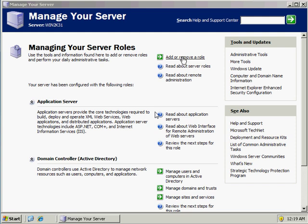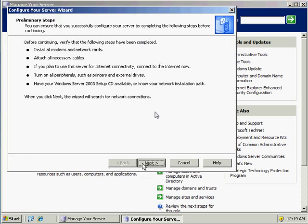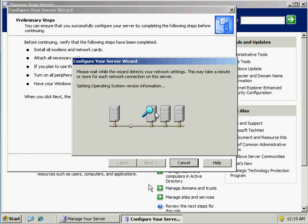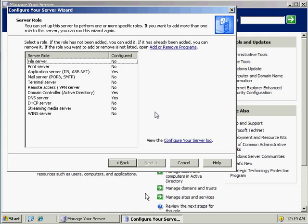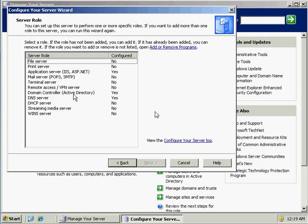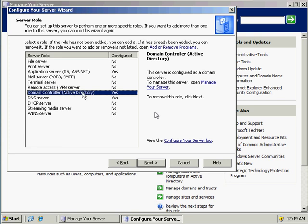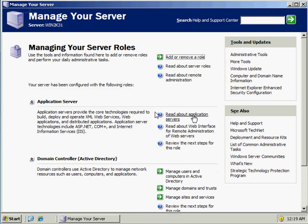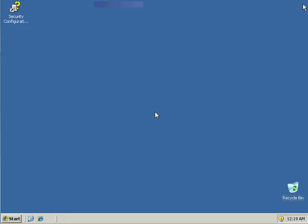Now, if you were to remove this Active Directory domain — which I'm not going to do, but just to hint at it — if you ever had the need to uninstall the domain you just created, all you would do is select the domain controller option here again and hit Next, and this would remove the domain from the server. Thanks for listening. I hope that this information comes in handy.